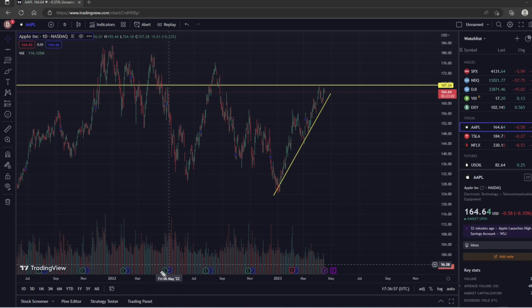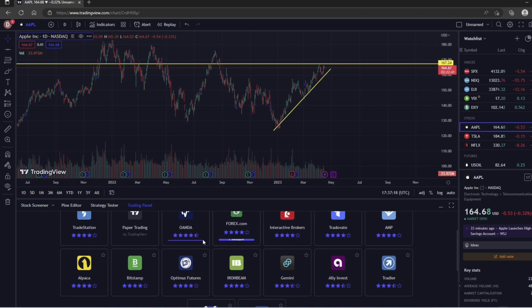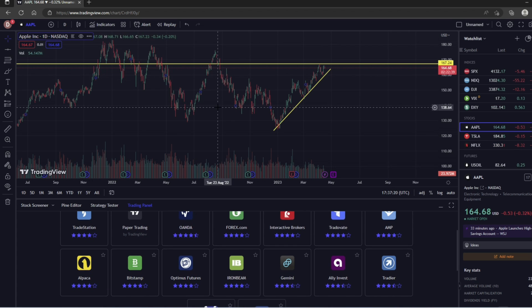To do that, we need to come down here to the bottom where it says Trading Panel. So we're going to click Trading Panel, and then it's going to open up a bunch of brokers that we can use to link to our charts.